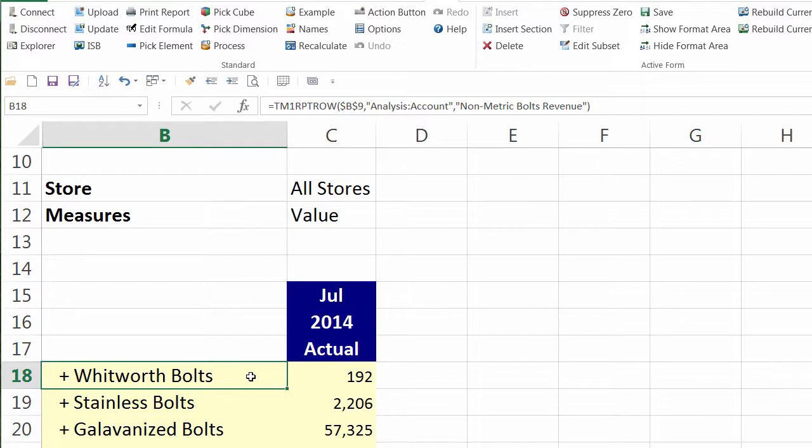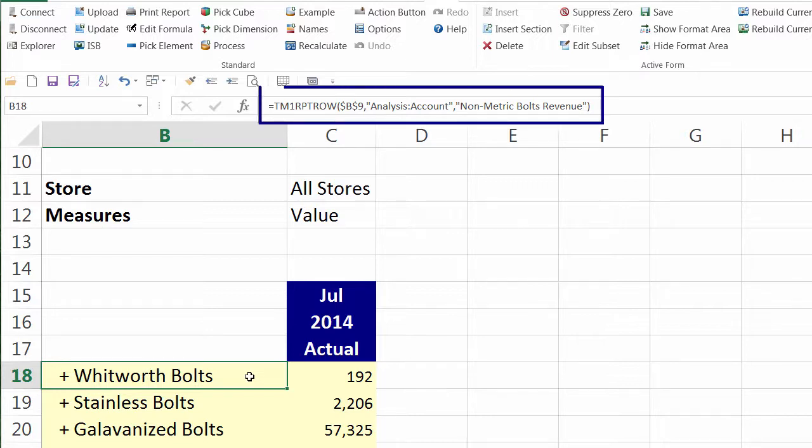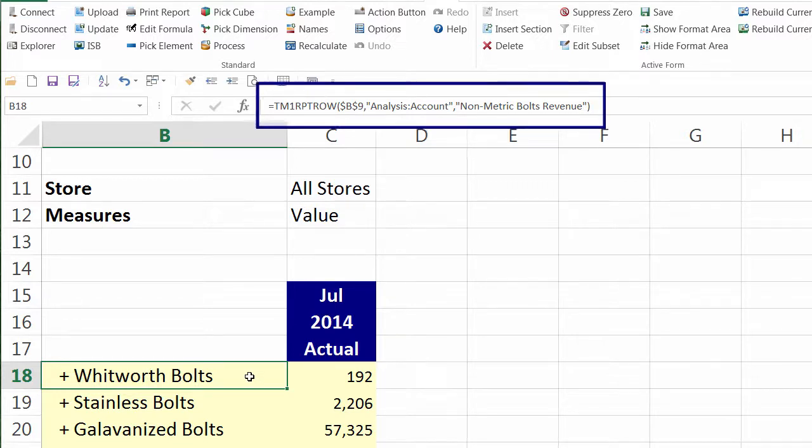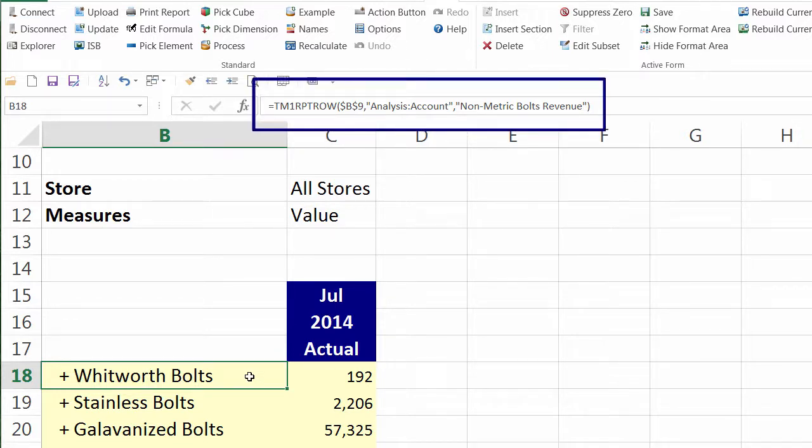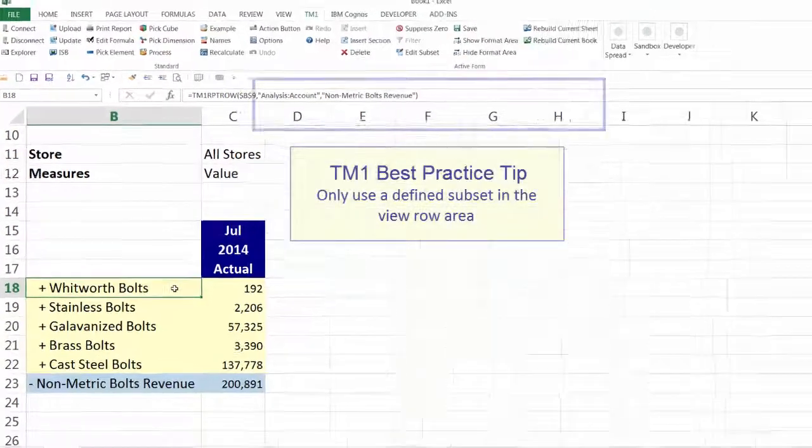This function controls the visible area of the active form. In the formula bar, you can see that it contains the subset Non-Metrics Bolt Revenue. Each time the report is updated, the function populates the report with the subset elements. As the subset changes, your report changes.